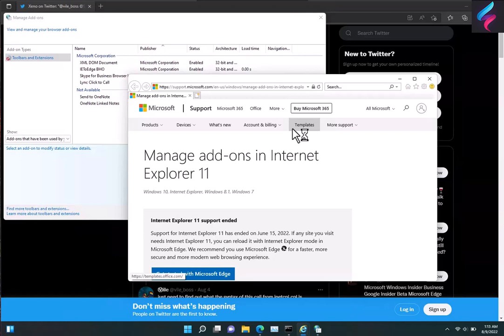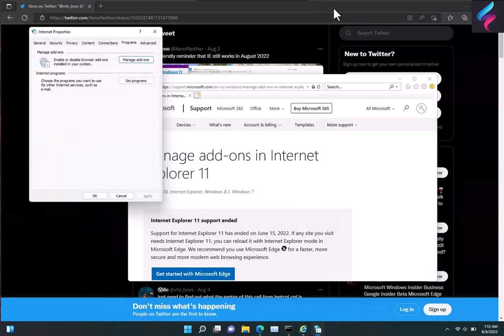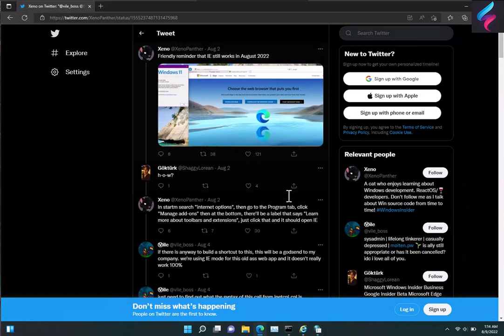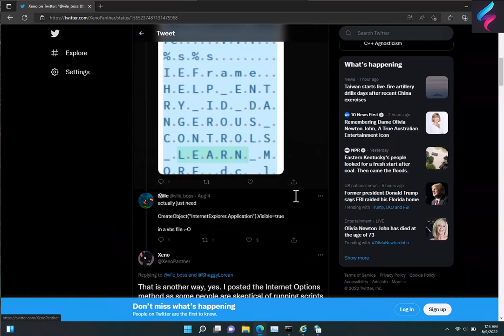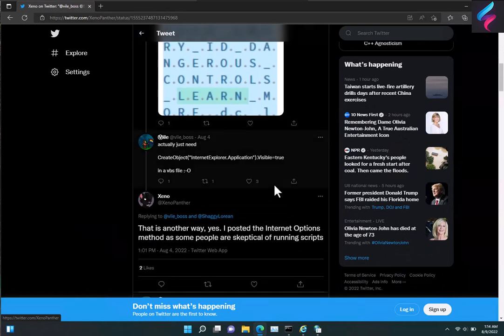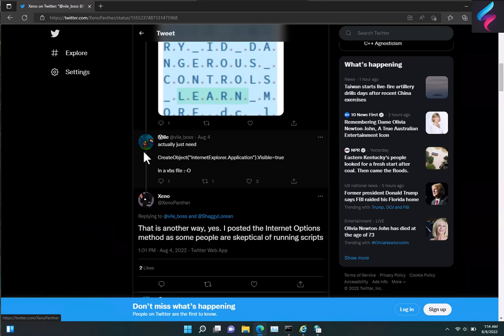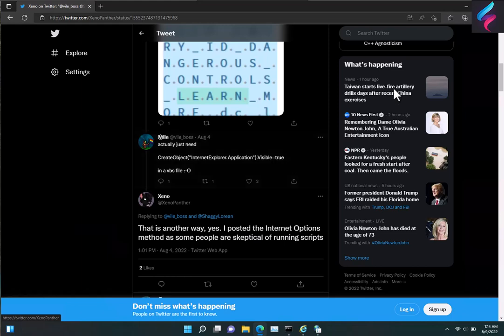So that's an interesting workaround. Someone else also mentions a script that you can run. You can create a VBScript file, ending in VBS, and put this line in and it'll start it. But it's not quite the same as what we're going to show you here.